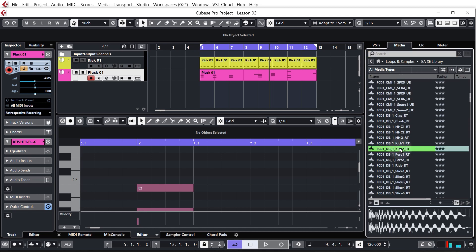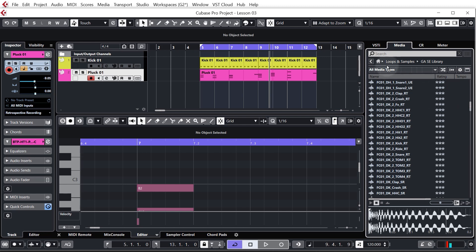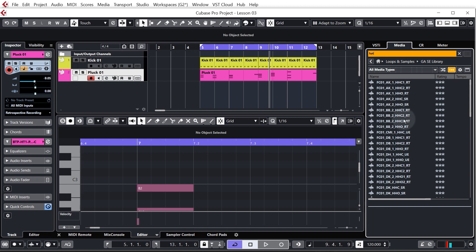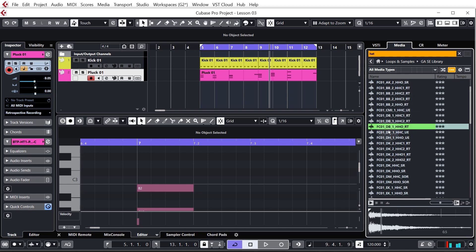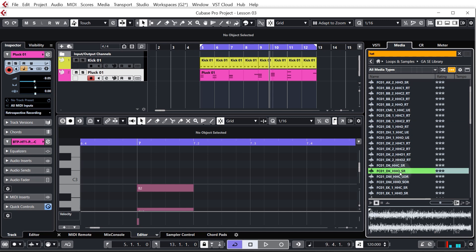These are all what we call one-shot drums, so they're just individual drum hits. We don't really want to trawl through all of the samples in here because there are a lot of them and look for individual hat sounds, so what we're going to do is come up to the search bar and type 'hat', and this will filter out all of the hat samples in this particular library so we can cycle through and find a nice hat.